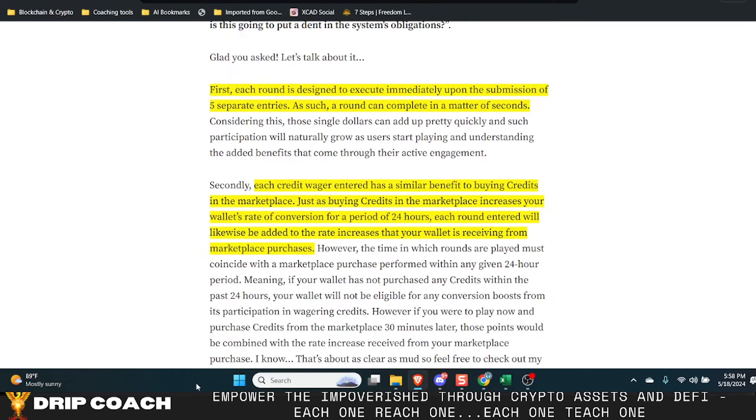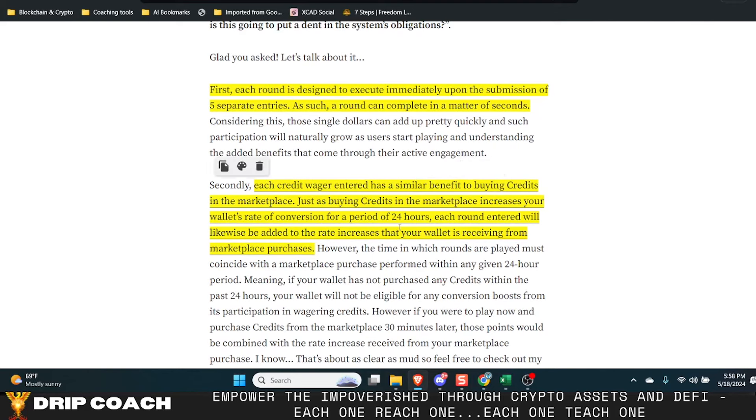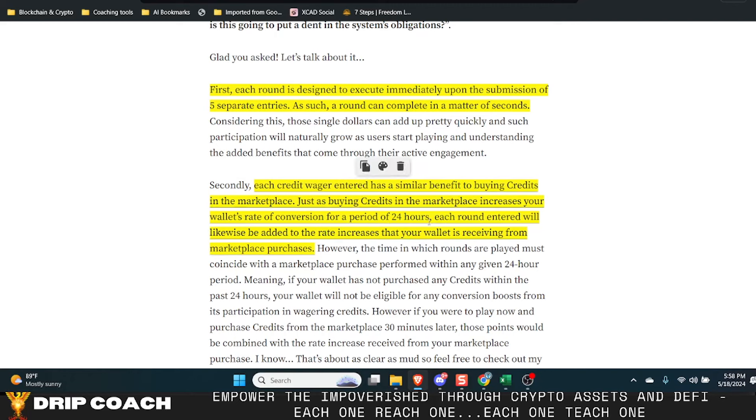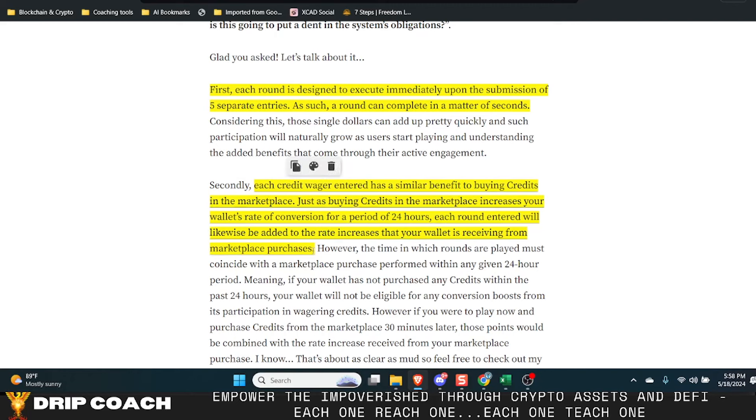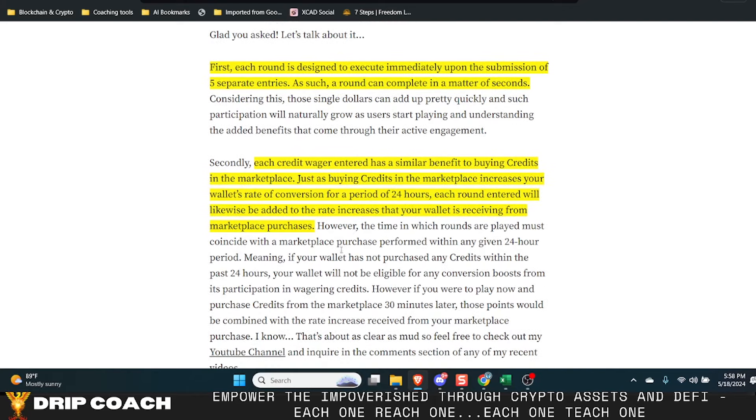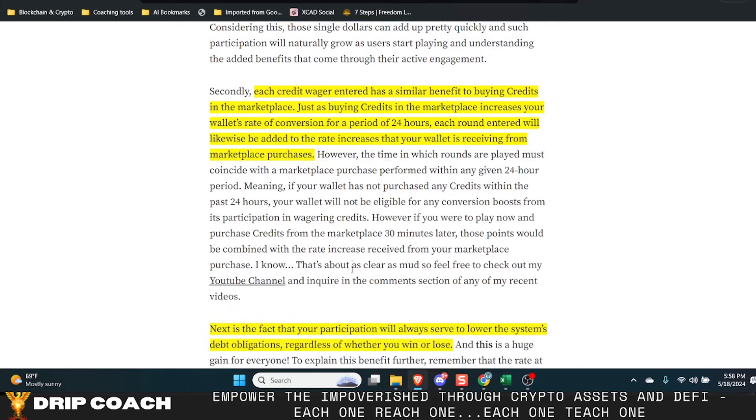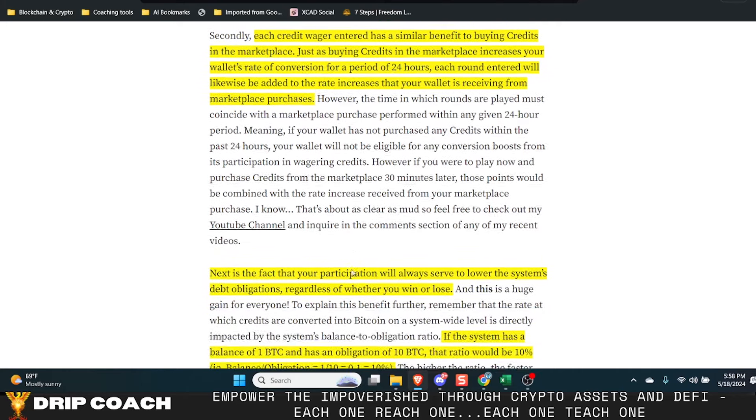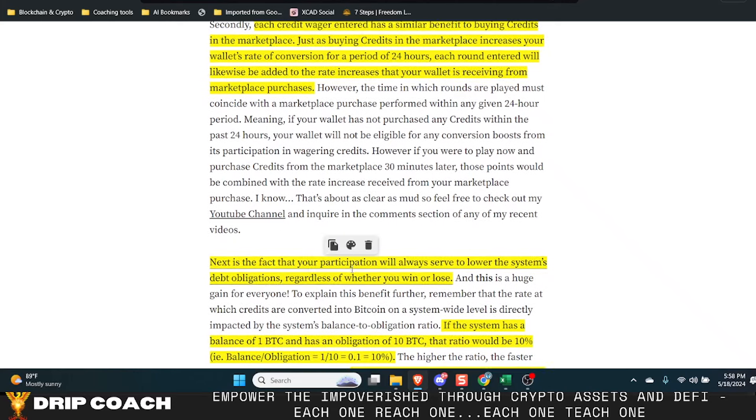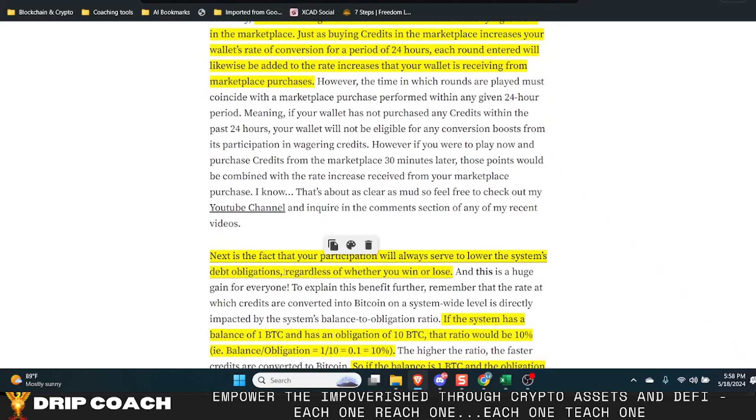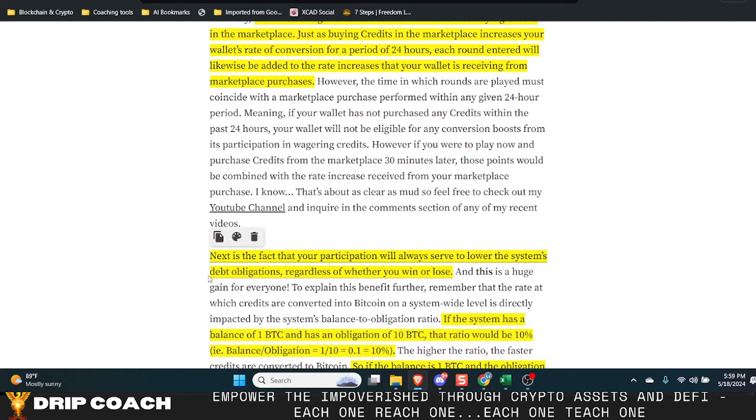Each credit wagered entered has a similar benefit to buying credits in the marketplace, just as buying credits in the marketplace increases your wallet's rate of conversion for a period of 24 hours. Each round entered will likewise be added to the rate increases that your wallet is receiving for the marketplace purchases. So basically when you're active within this wager system, then you're benefiting the conversion rate of your credits to BTC.